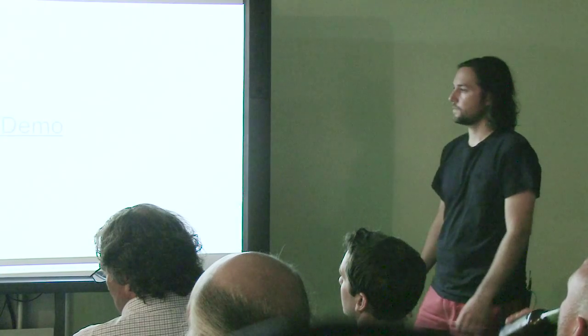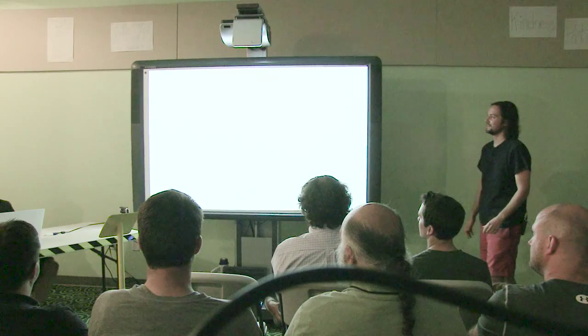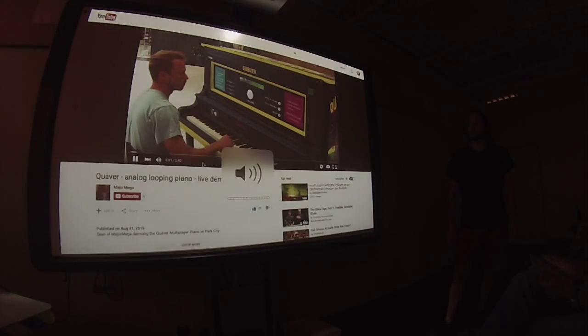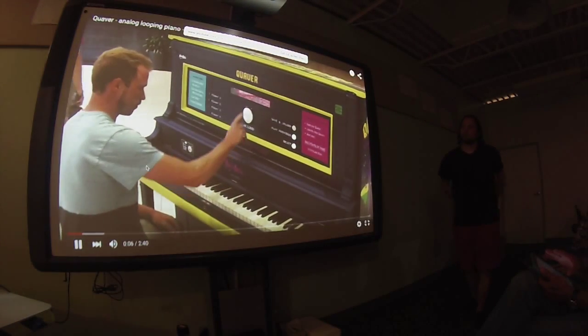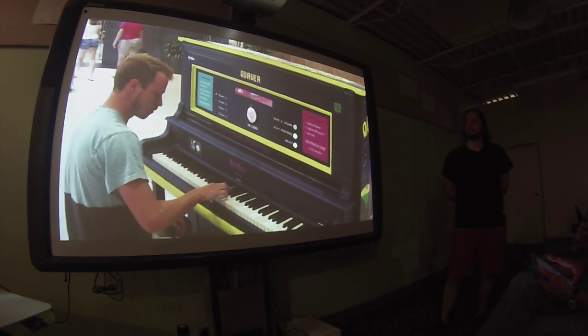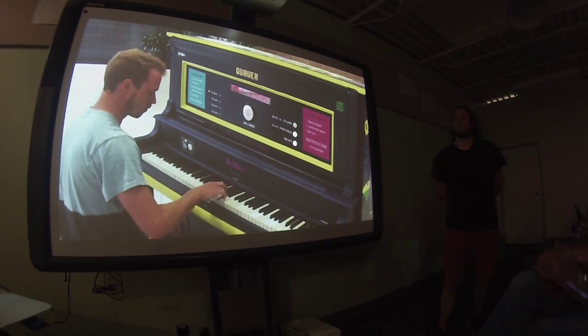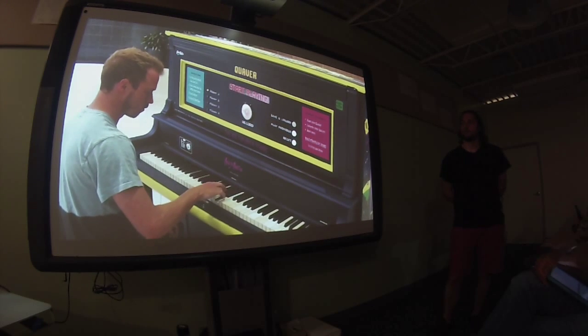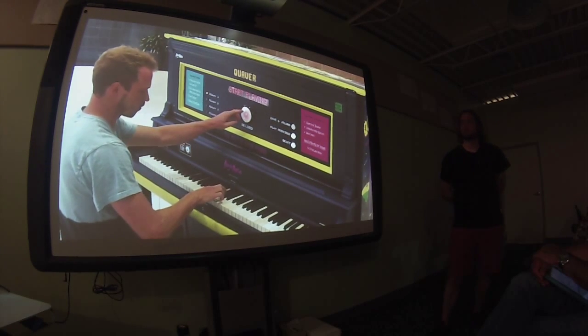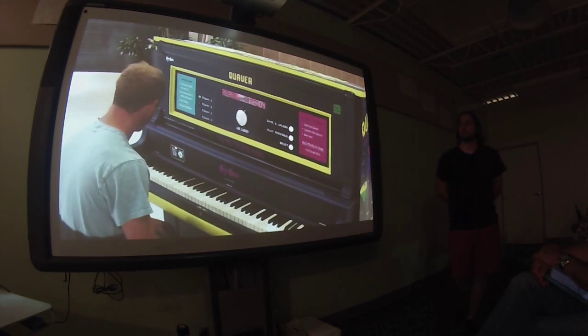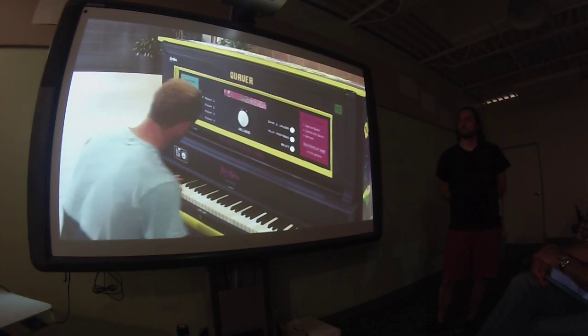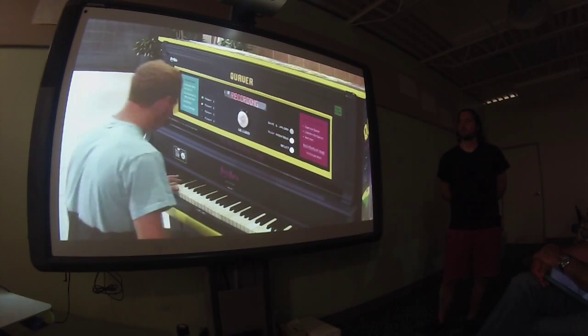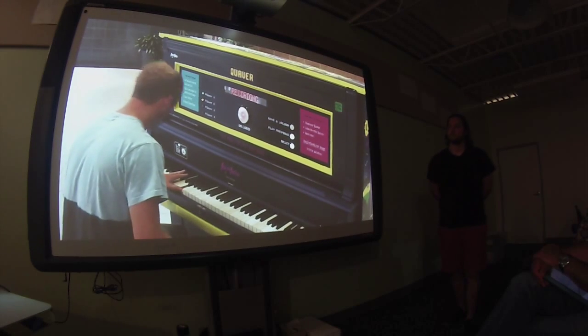So before I say too much, I'm going to show a live demo of Sean giving it a whirl. I guess we're just going to have to use my speakers for my laptop. Yeah, crank it. So if you guys can all just huddle around the table.